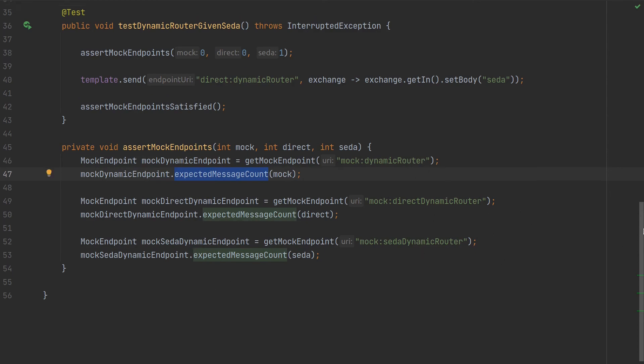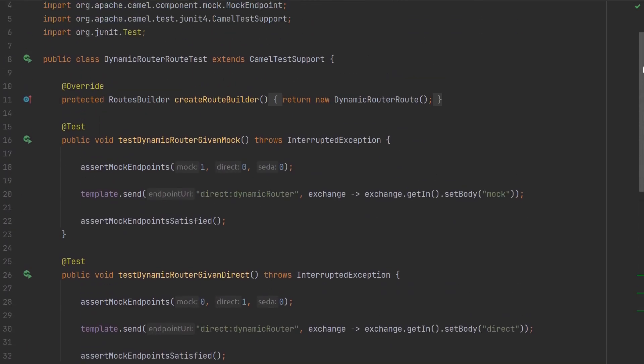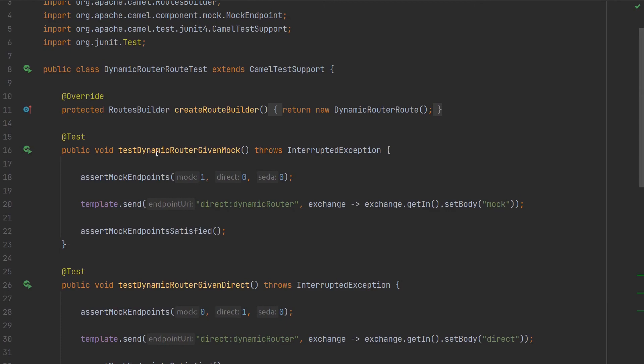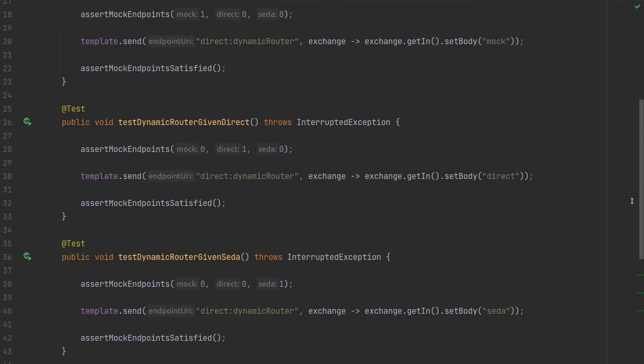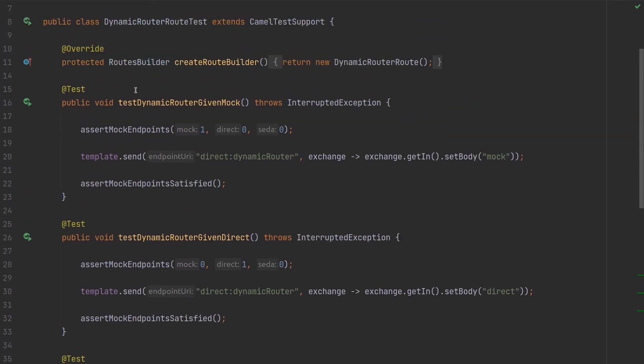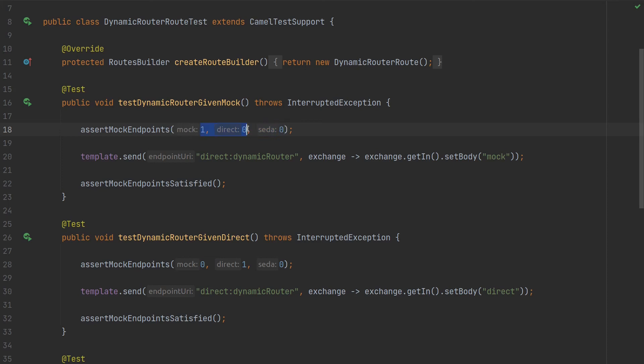So here we have the dynamic router - given mock, given direct, and given seda. As you can see, I have the assertMockEndpoints. We just set the expectations with expectedMessageCount as the parameter. Then we're going to trigger the route and send the exchange with body 'mock', and we will assert.